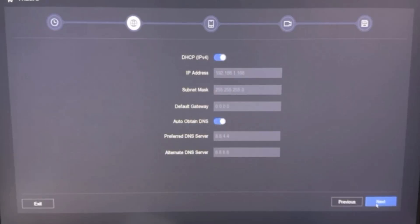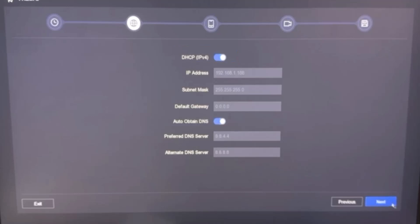Here you can choose to enable or disable the DHCP setting in NVR by clicking on this option. I keep DHCP enabled here and click on Next.